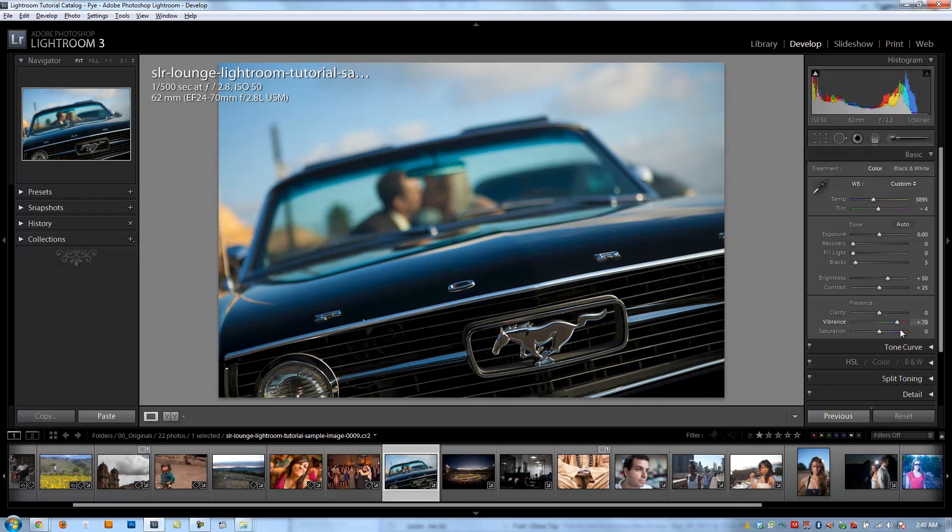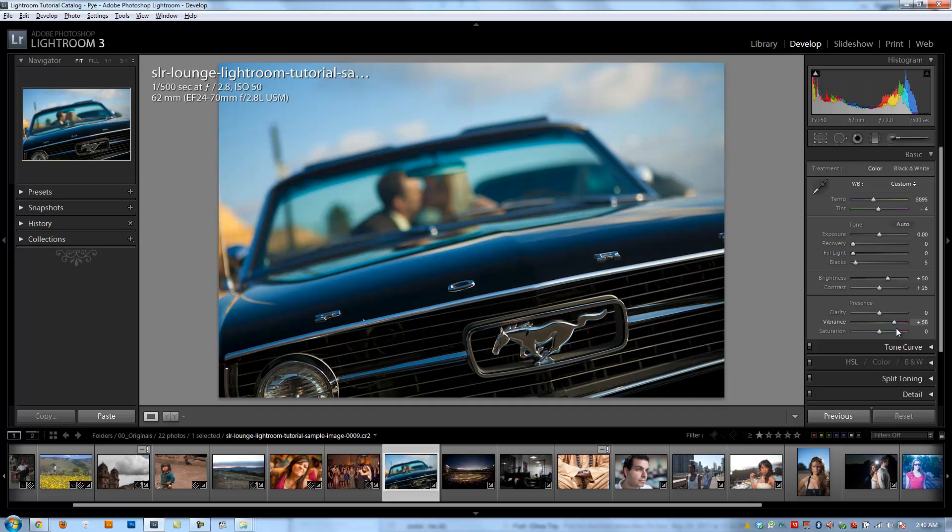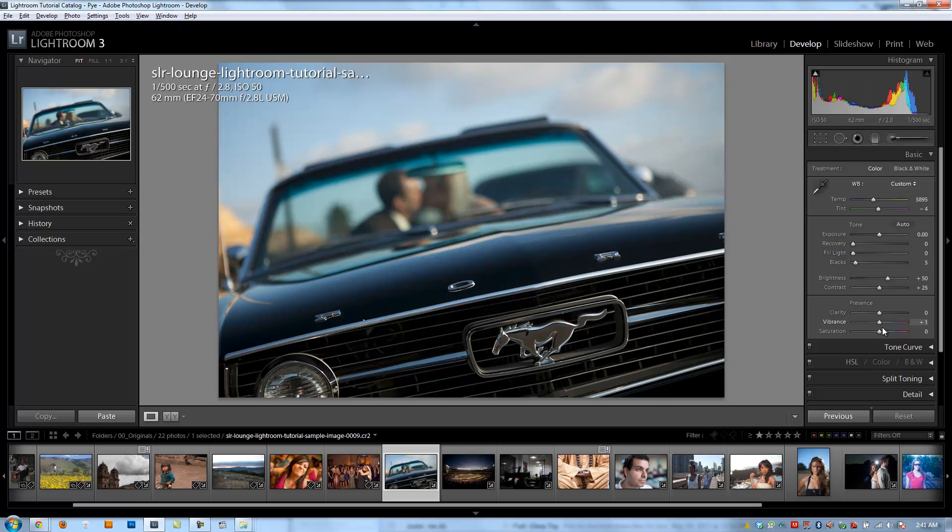So if I pull it up, you're going to see my blues get quite a bit more blue, but for the most part, my skin tones are staying relatively intact. It's still going to affect them a little bit, but they're more intact than if I were to pull saturation up by plus 35.